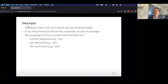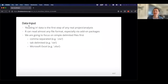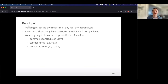Reading in data is really the first real step of any real project analysis, unless we're just playing around with R as a calculator. R can read almost any file format — Stata files, SAS files, even images — though some of that requires add-on packages. We're going to focus on comma-separated files, which are a great reproducible format — very simple data separated by commas. Tab-delimited or Excel files are also ones you'll probably run into occasionally.